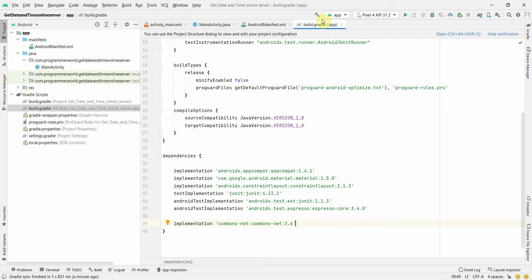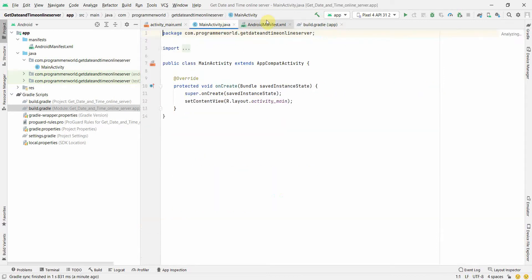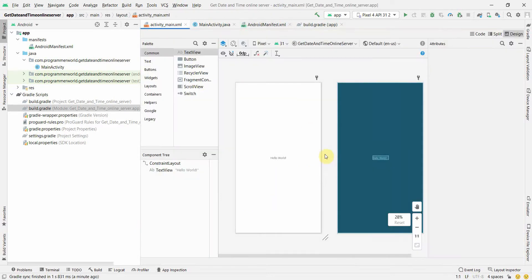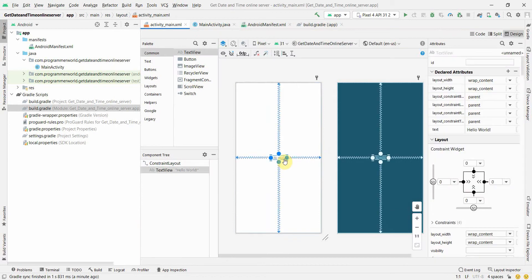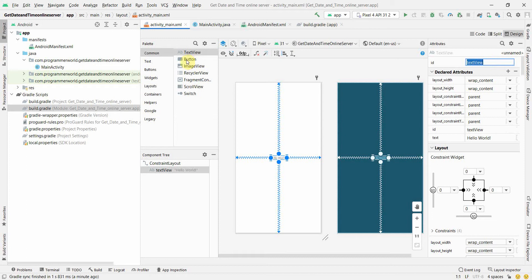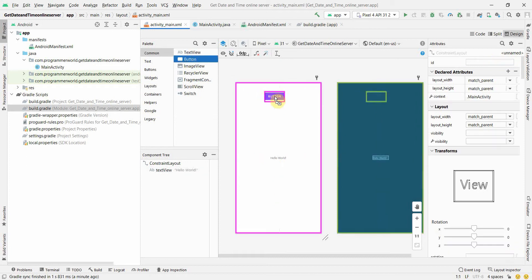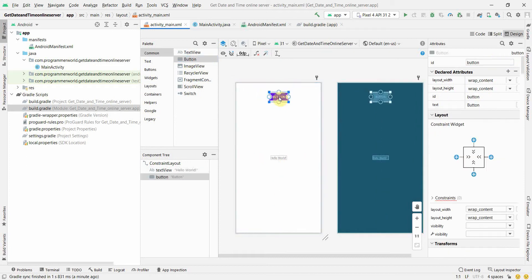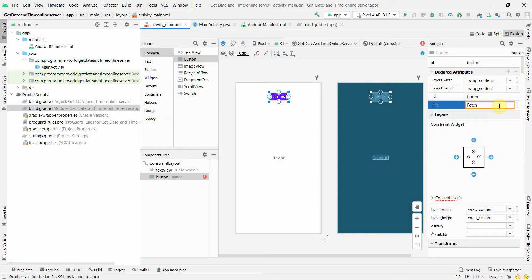Once the Gradle sync is complete, what we'll do is we'll go to our layout first. By default the TextView is given. I think we'll use this TextView to display our output, but before that I'll add probably two buttons.